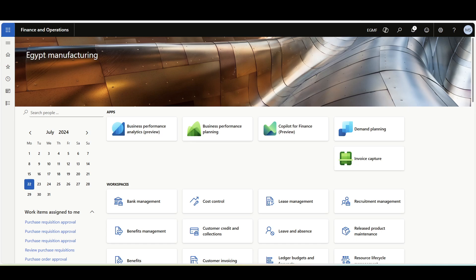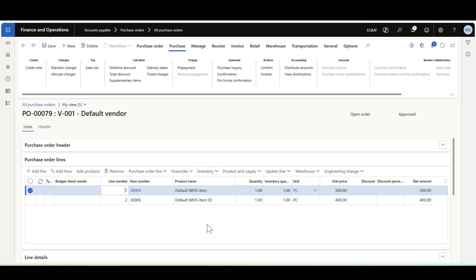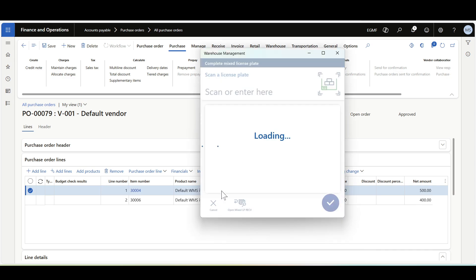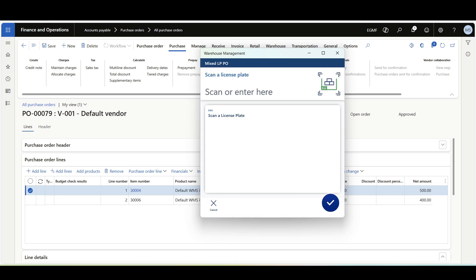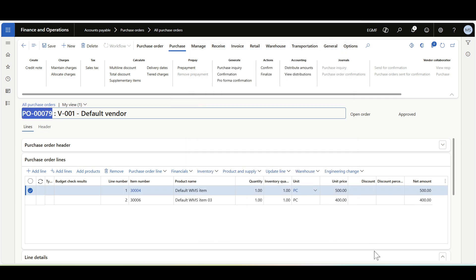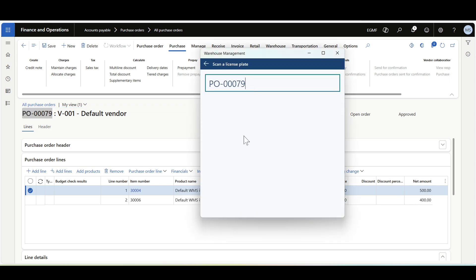In this showcase we'll review how to perform a complete mixed license plate in one step along with the arrival receiving. I've created a purchase order with two items. I'll navigate to the Warehouse Management mobile application to receive this purchase order. Here we have the normal mixed license plate receiving for the purchase order. First we have to scan the license plate — let's say it's LP01 for the purchase order.